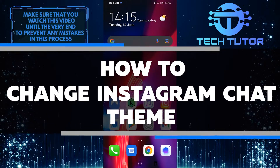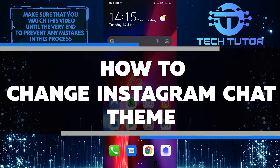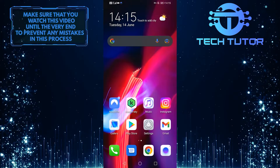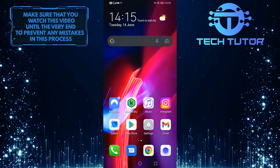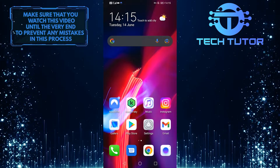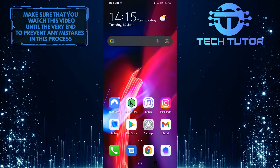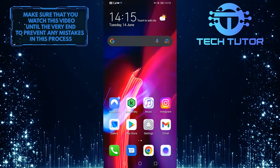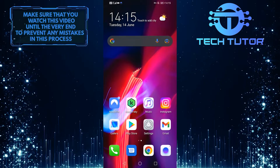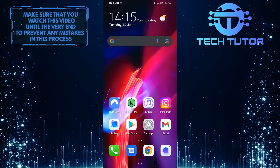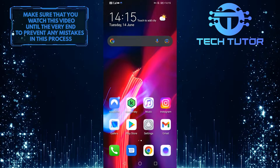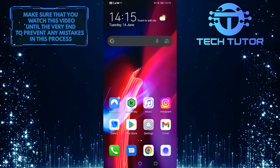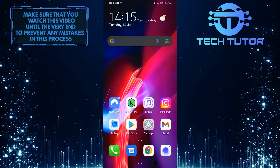In this video, I'll show you how to change your Instagram chat theme. Whether you're looking for a new look or just want to switch things up, it's easy to do and does not require any third-party apps. I'll walk you through the steps, so keep watching this video to find out more. So without wasting any more time, let's get started right away.